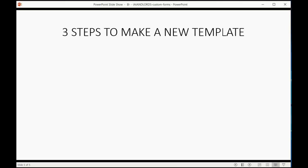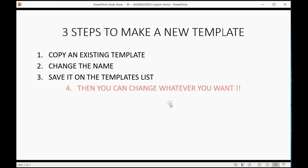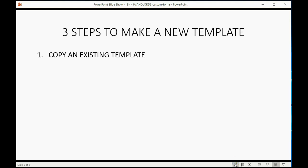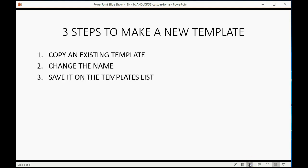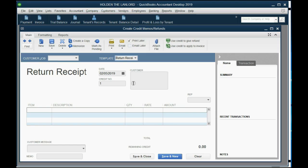Now, there are three steps to making a new template. You have to copy an existing template, change the name, and then save it on the template list. After that, you can do whatever you want with it and make it look the way you need it to look. So again, let's copy an existing template and then change the name. Then it's on the template list, and then we can do what we want.